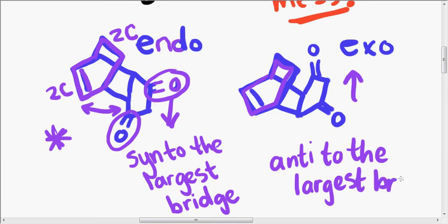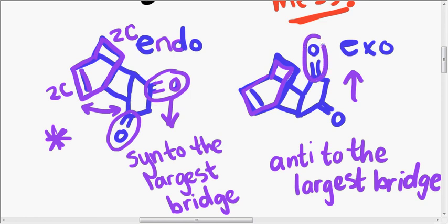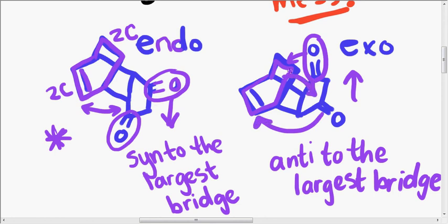exo usually means anti to the largest bridge. And here, what are you stabilizing? You're stabilizing alkane groups. When you could be stabilizing something like a pi group. Also, this has some steric strain, as you'll notice. That's a bit of a problem. Okay, less steric strain when they're a little bit further apart.